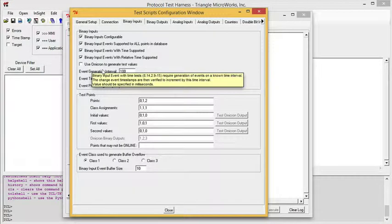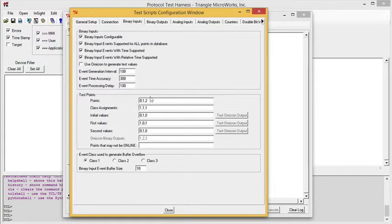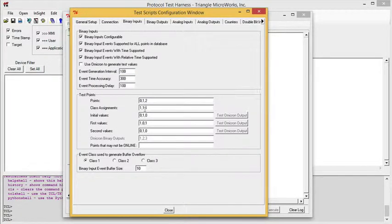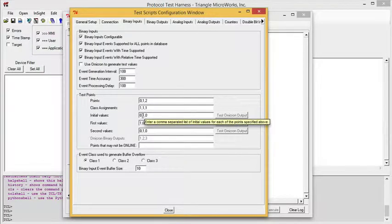Throughout the configuration window, the test harness uses popup help to describe each of the fields that you may need to configure.